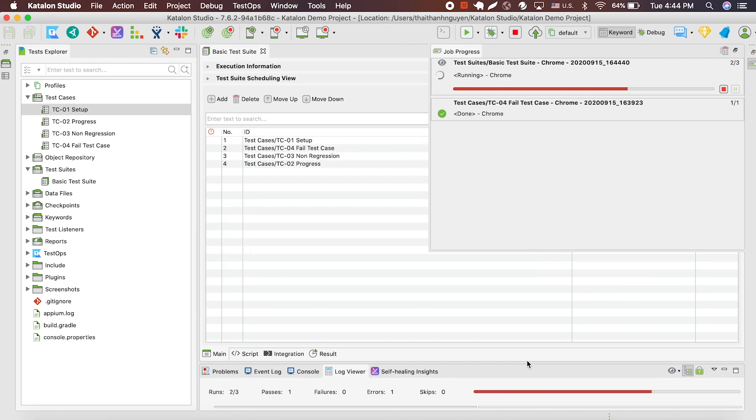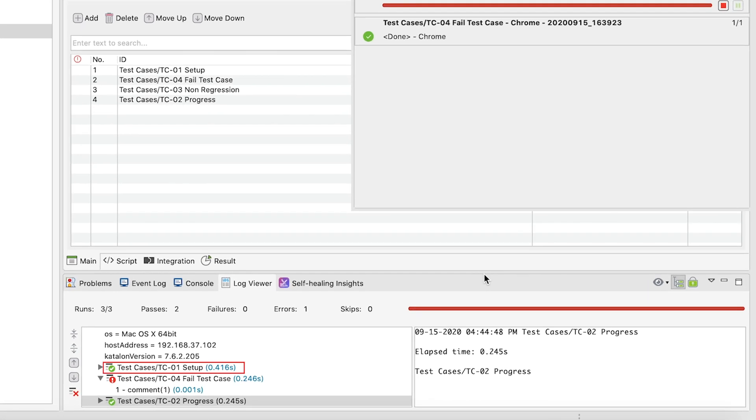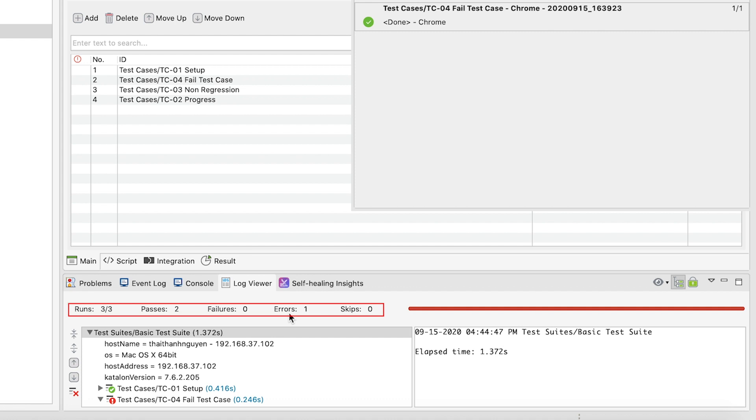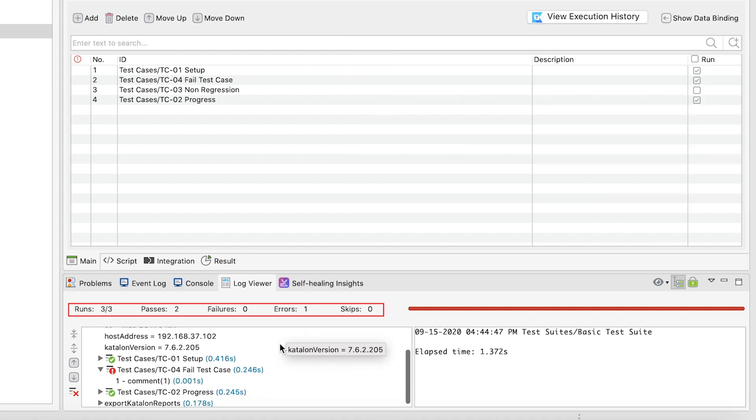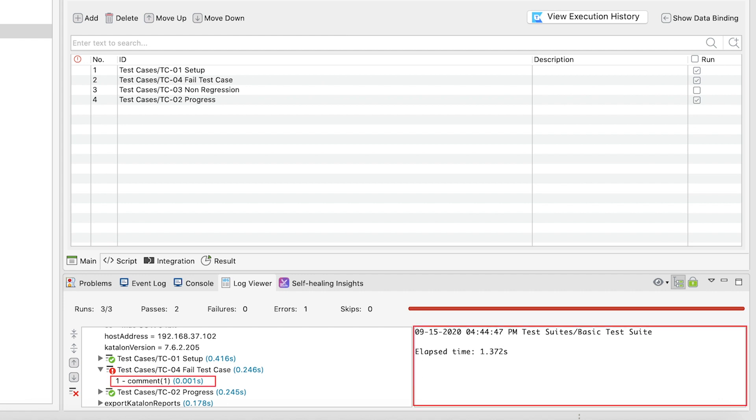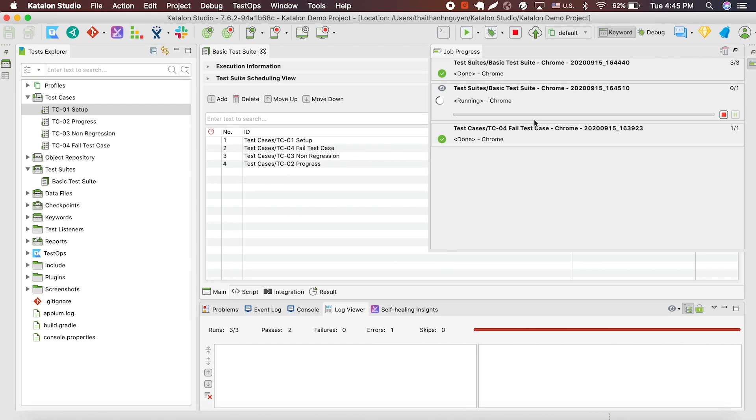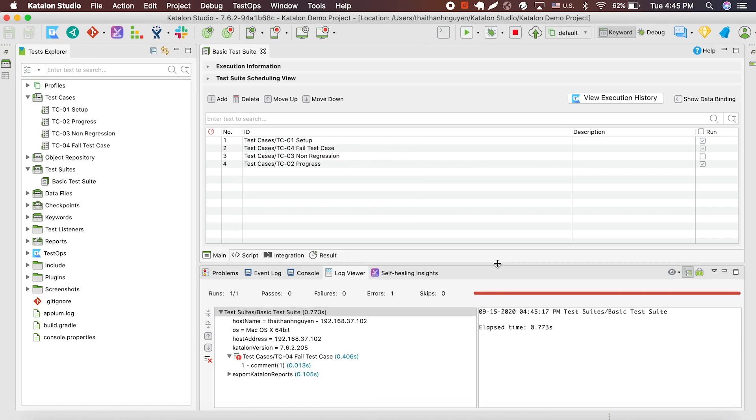After running, notice this bottom bar. A green button means that the test case is passed, while the red buttons indicate a failed test case. You can also look at this bar here to see the status of your whole test suite. In this demo, there's one failed test case. Here, you can see the fault comment, which should give you the direction to fix your test case.